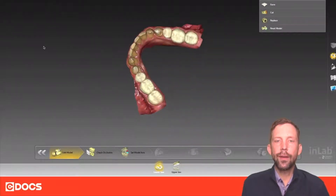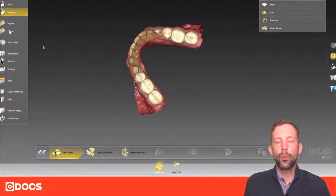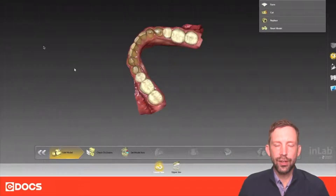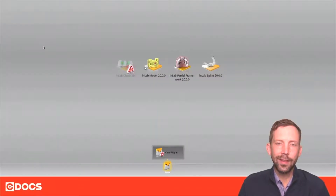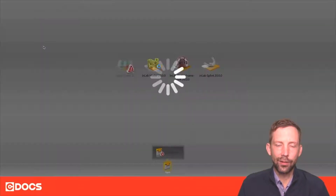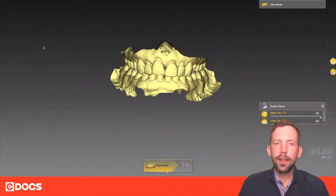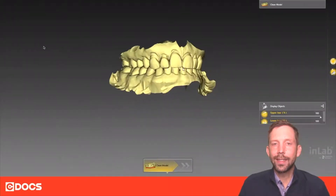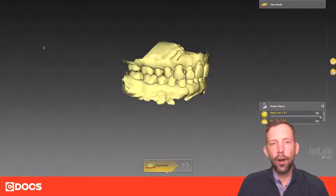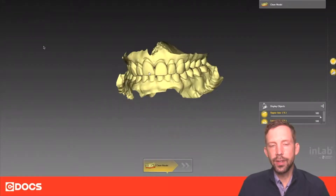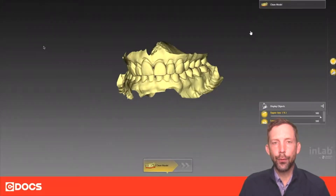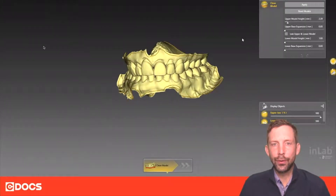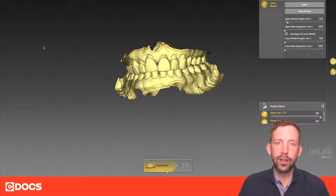Once you have these in here we can go ahead and open the application of Model Maker and bring these into the model software. Once they get into the model software you'll see there's a step-by-step process that you need to complete. You can't move forward until you clean the models.